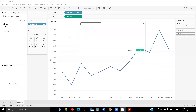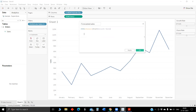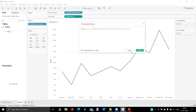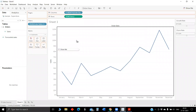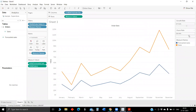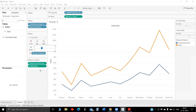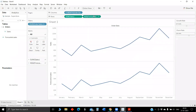We will create the calculated field for forecasted sales. This is the metric for forecasted sales. Now we will drop them onto the view. Based on the parameter, controlling the growth rate parameter, this will change. I won't recommend dropping this in measure names and measure values because when you try to adjust the size, it will change for both. To avoid that, we should drop them separately to dual axis.